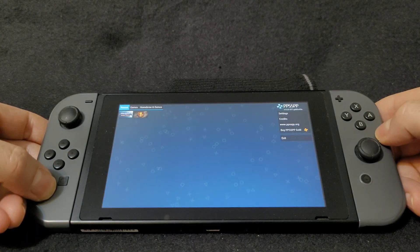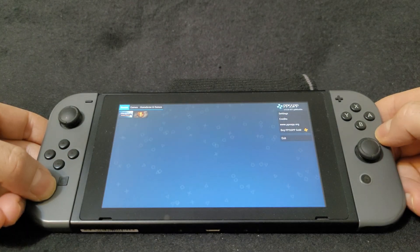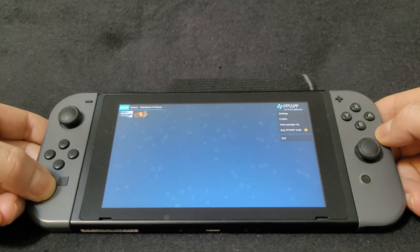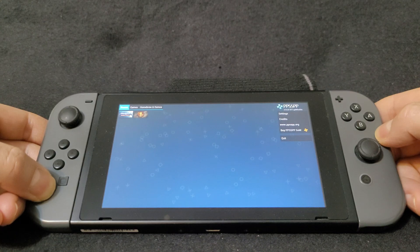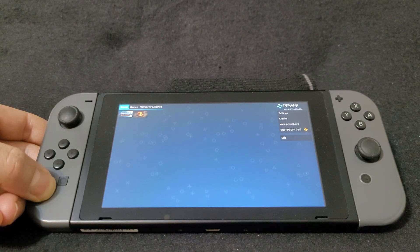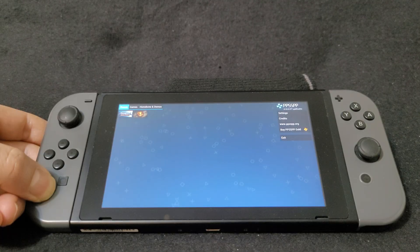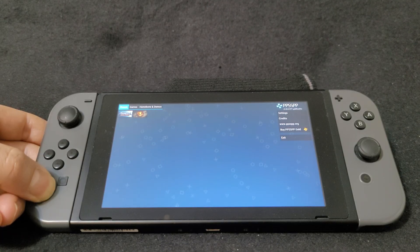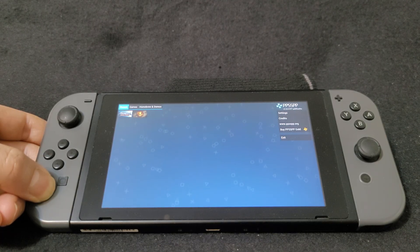And there you go guys, that's how you install the PPSSPP emulator on the Nintendo Switch. I'm gonna be leaving all the links you need in the pinned comment of this video. Hope you guys enjoyed the video — please like, comment, and subscribe, and on to the next one.